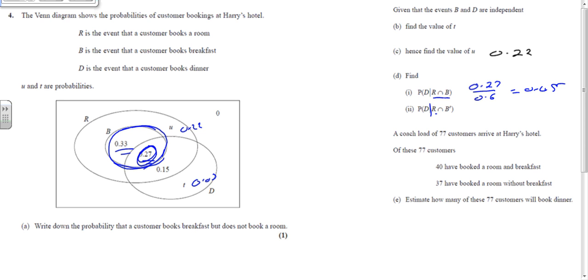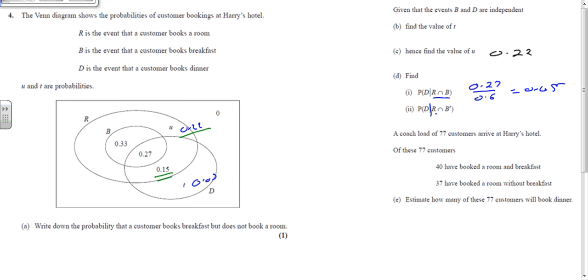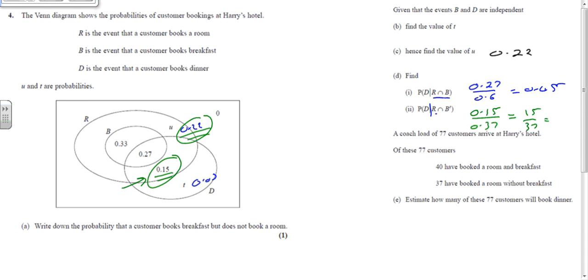Now find P(D | R∩B'). R and not-B consists of the regions inside R but outside B, which gives a probability of 0.37. Within those regions, the part that is also D is 0.15. So it's 0.15 out of 0.37, which as a fraction is 15/37, or to three significant figures, 0.405.